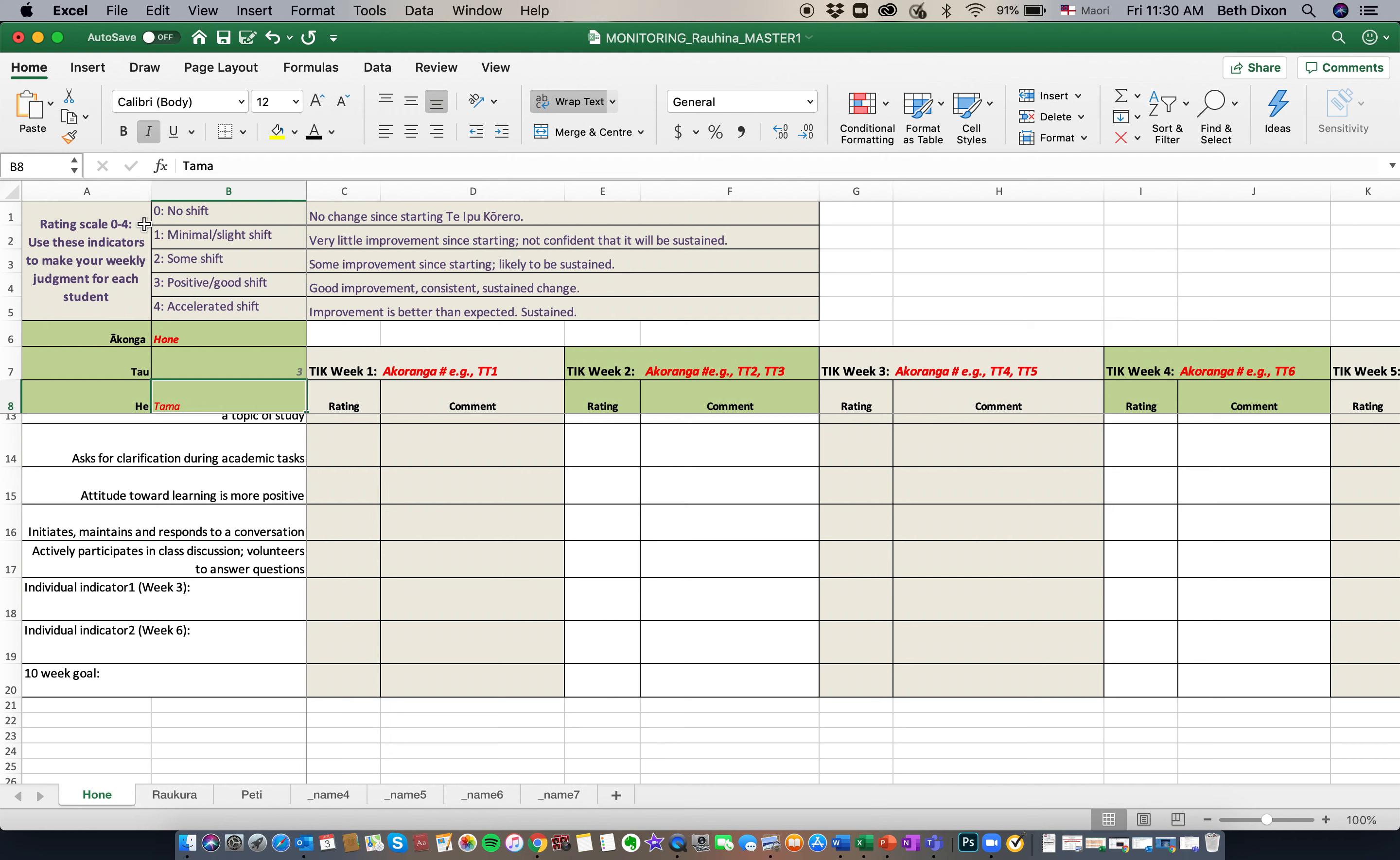First, if we come up here to the top left hand corner, we'll see the rating scale that we've developed for Te Pukorero. The rating scale is from 0 to 4, and these are the indicators that we'll need you to use to make your weekly judgment for each student.